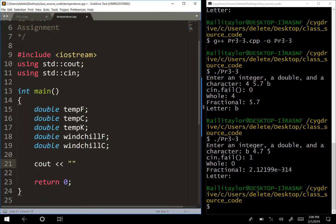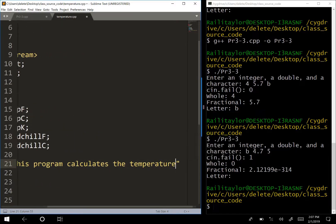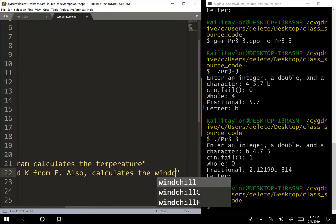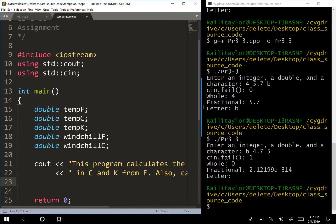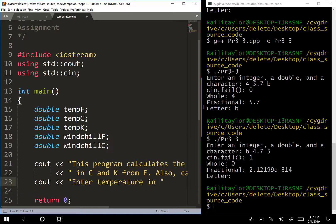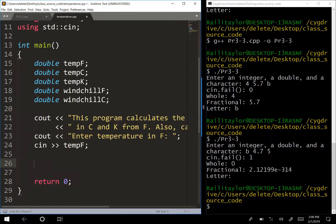We tell the user what's going on with a cout: 'This program calculates the temperature in Celsius and Kelvin from Fahrenheit. It also calculates the wind chill.' Then we ask the user to enter the temperature in Fahrenheit, and read it with cin into tempF.